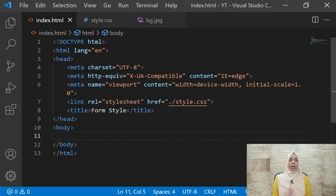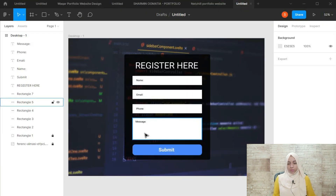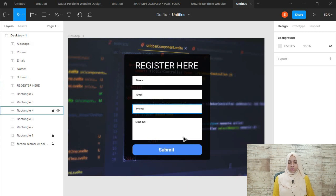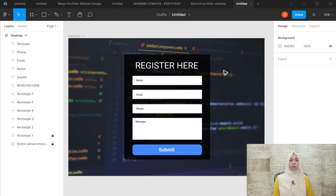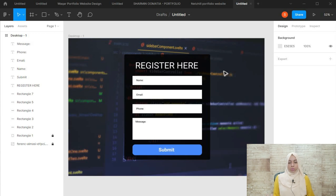Hello guys, my name is Sharmin and today in this video we will be building a UI for a form. This is the design we will be making from scratch. This is not a working form — we are not going to make a working form. This is just a UI for HTML and CSS practice. If you are a beginner in HTML and CSS, do watch this video — you will understand a lot of things and learn how to style different elements using CSS.